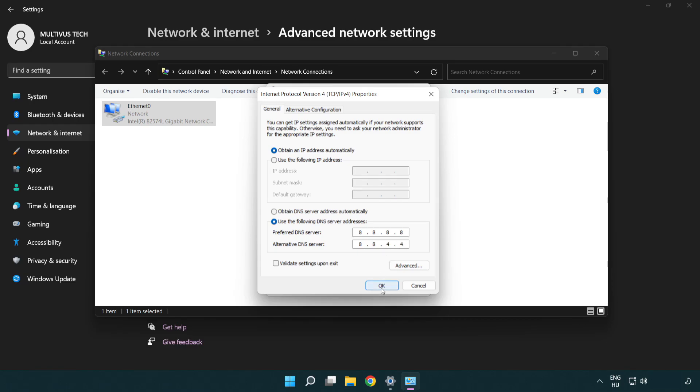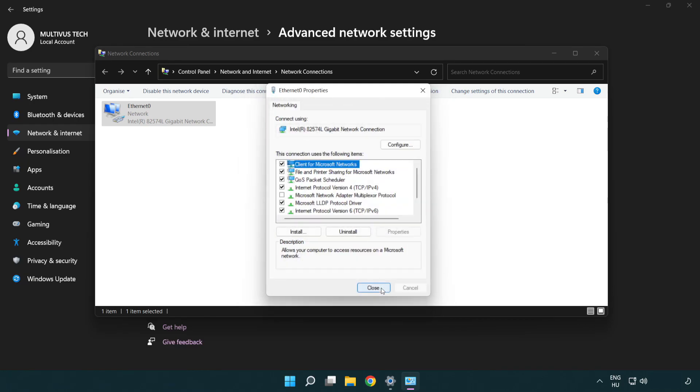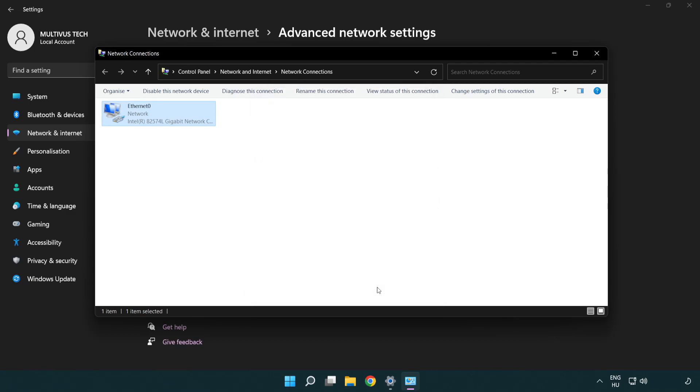Click OK, click Close, and close the windows.